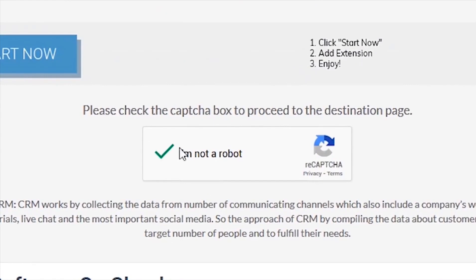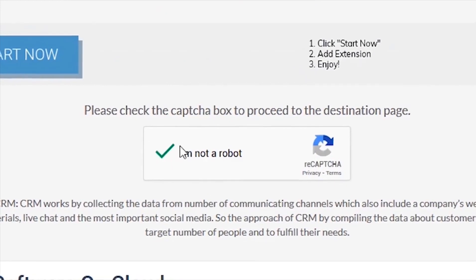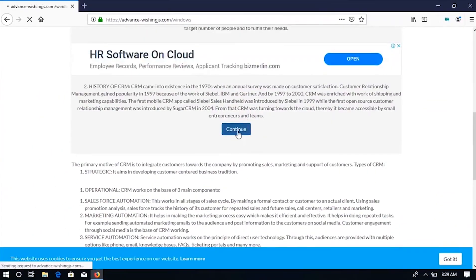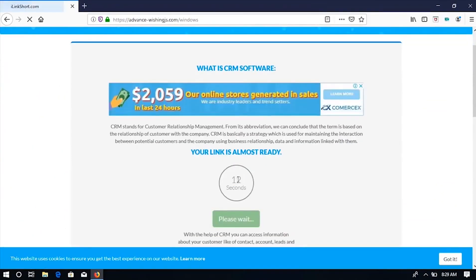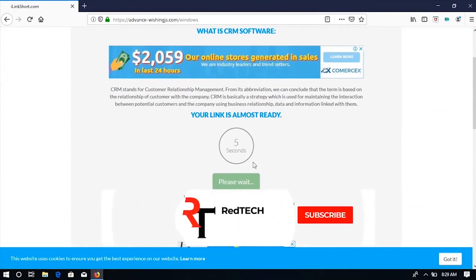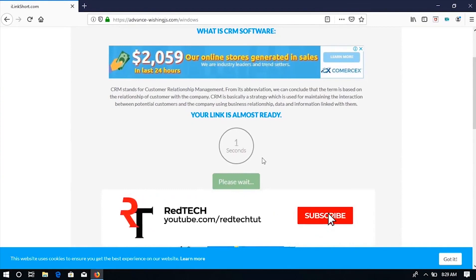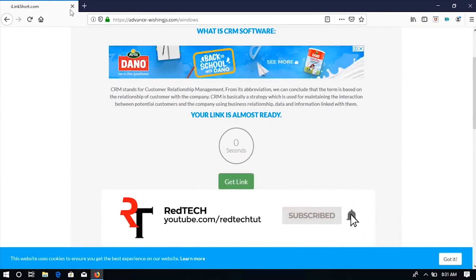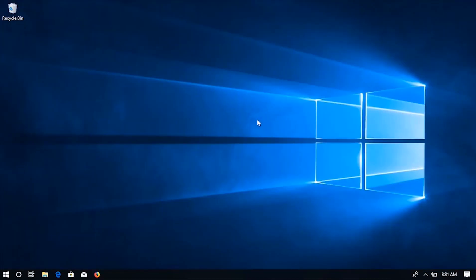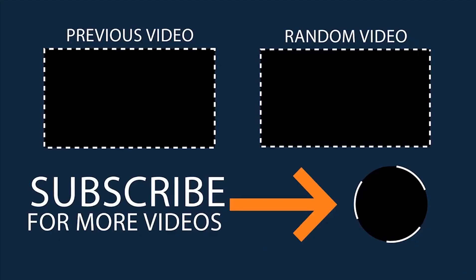As you can see, my Captcha has been verified automatically. Thanks for watching. Please kindly subscribe to my YouTube channel. Also, like and share this video. Thank you.